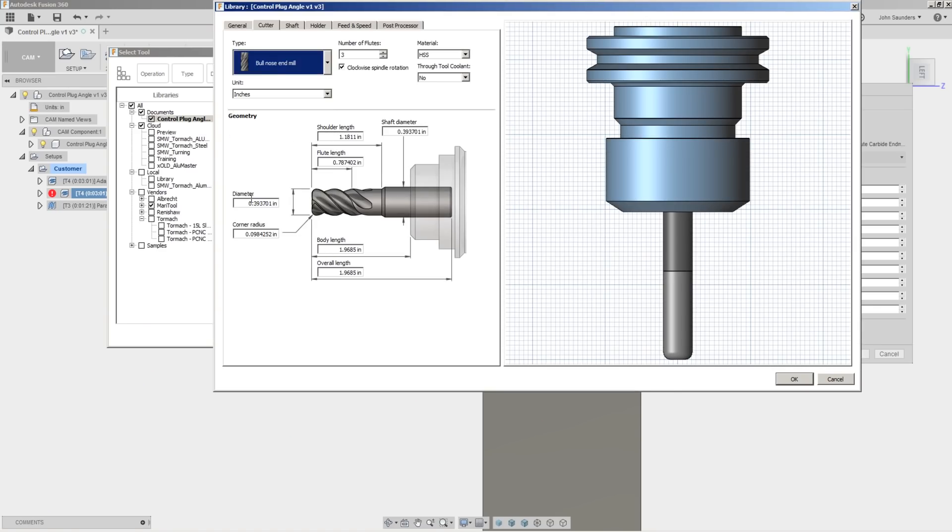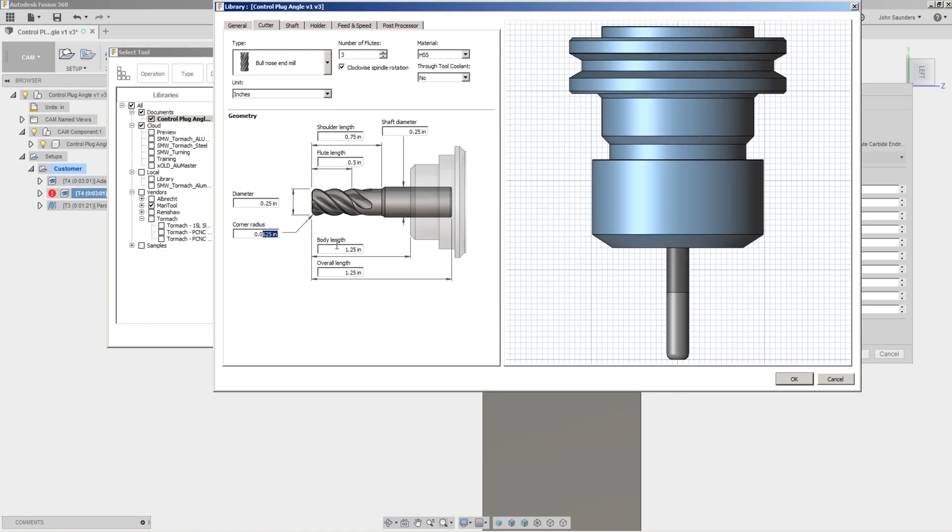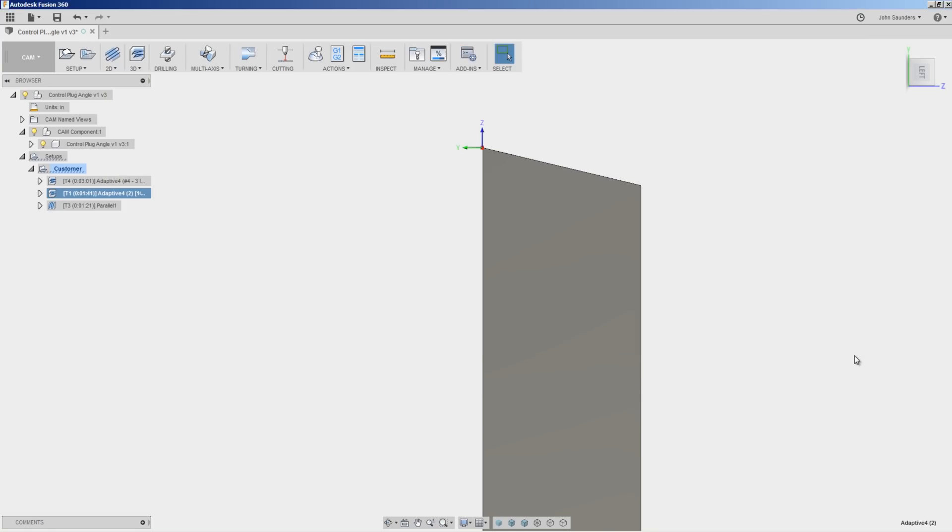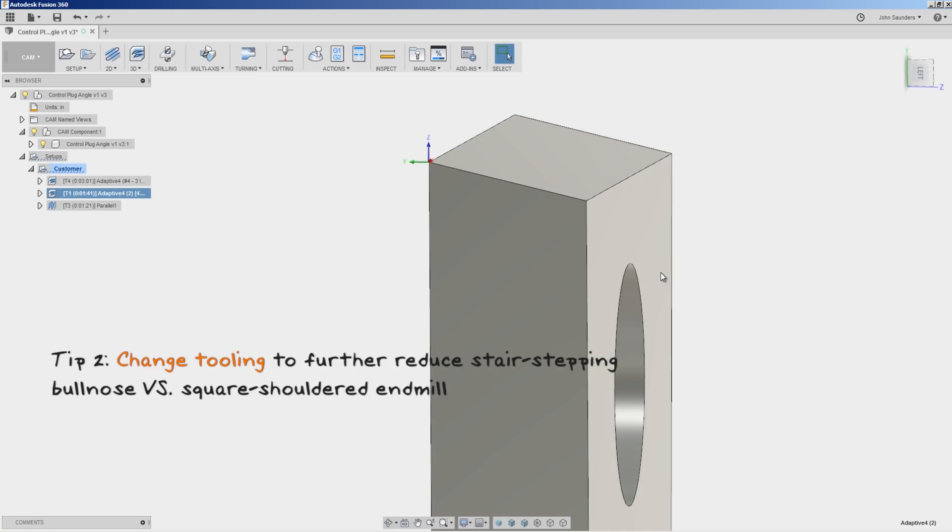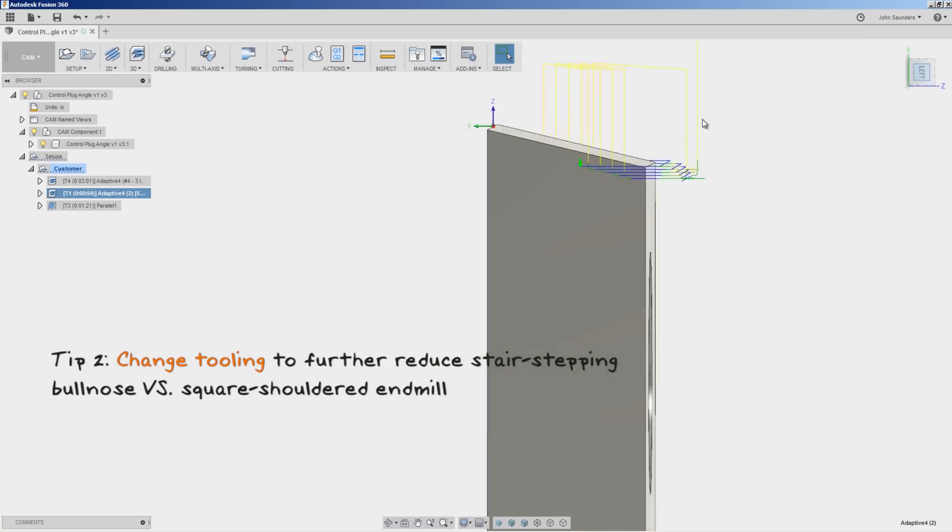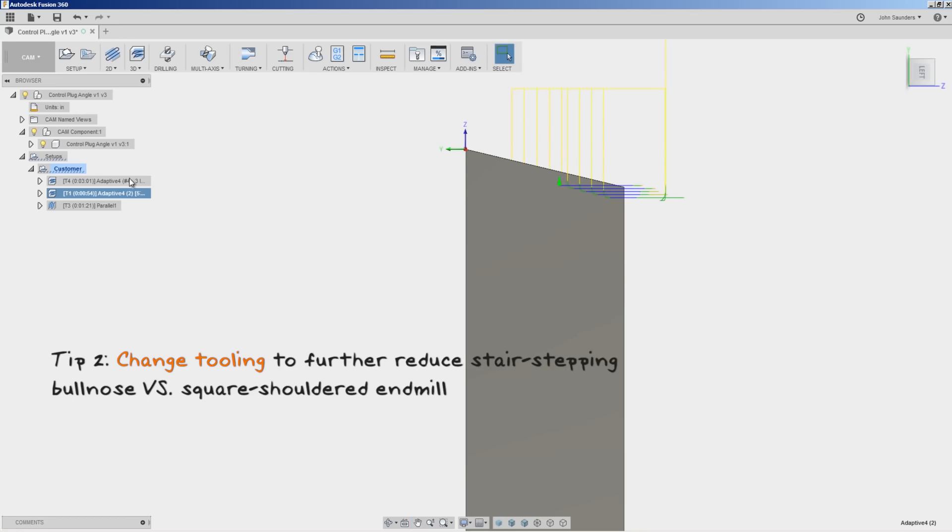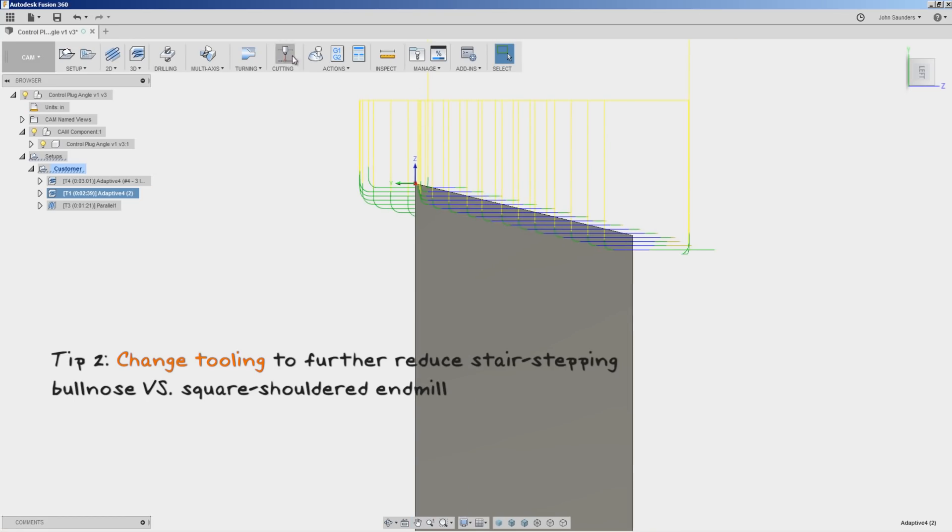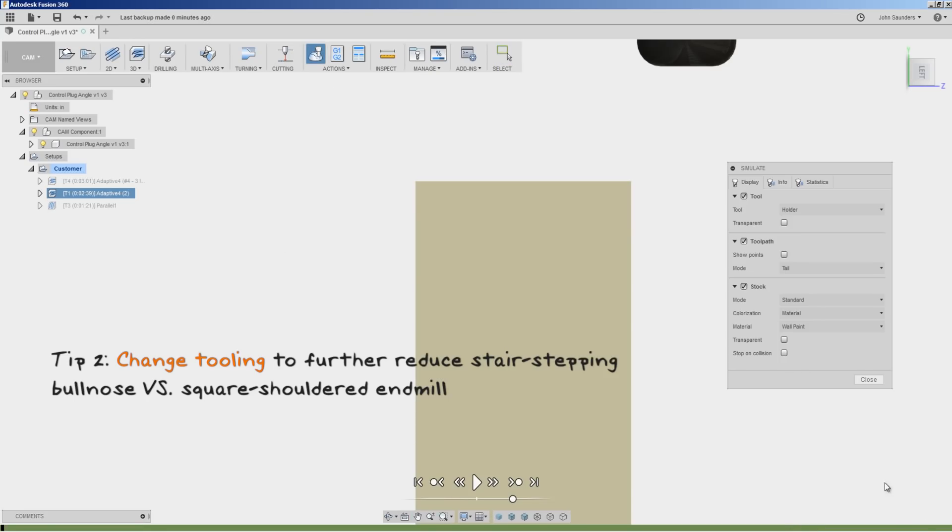We'll add that in our Fusion library. Bull-nose. And what I like about that is instead of using a square-shouldered end mill, we're going to result with even less stair-stepping when we're finished with this part.